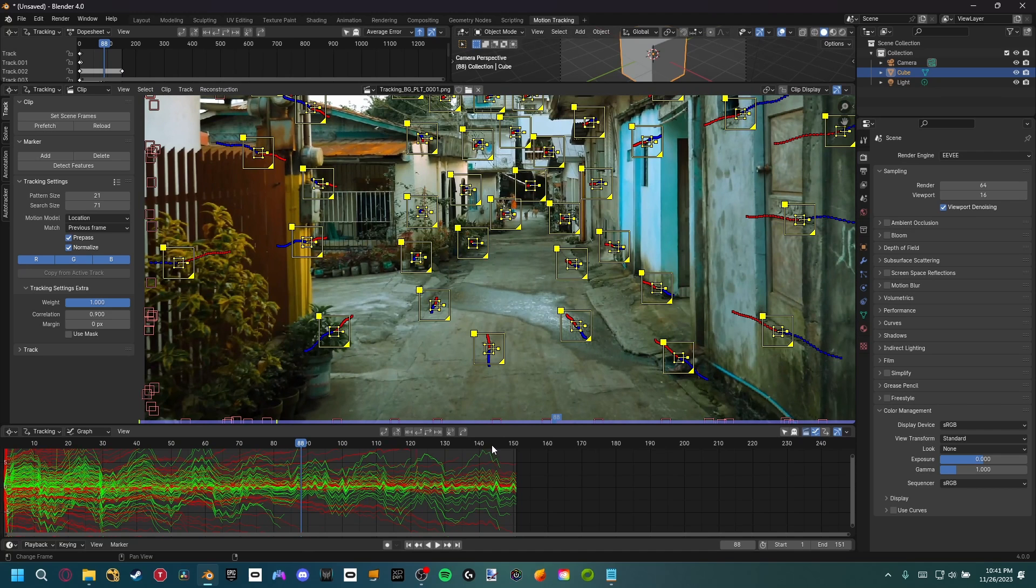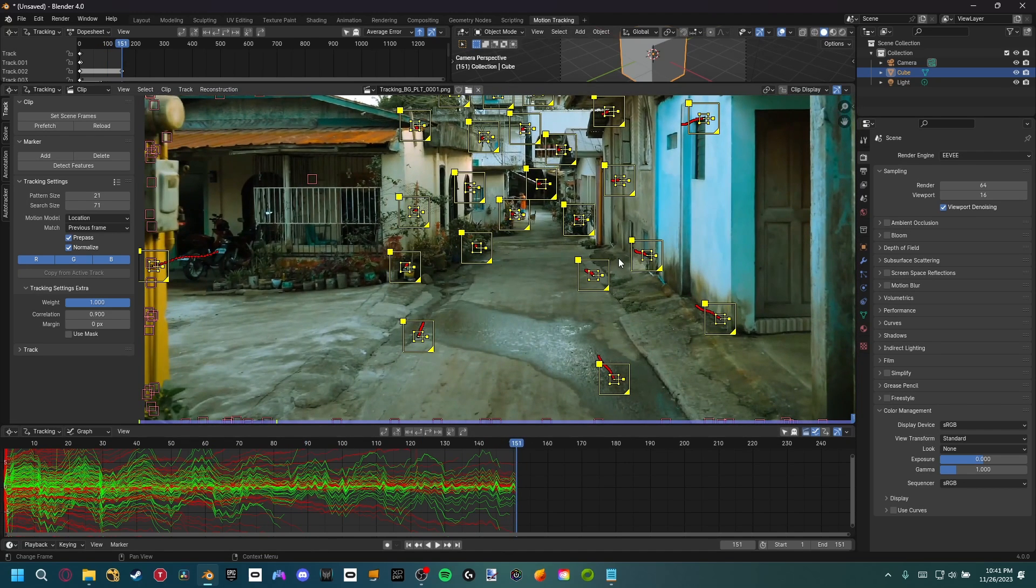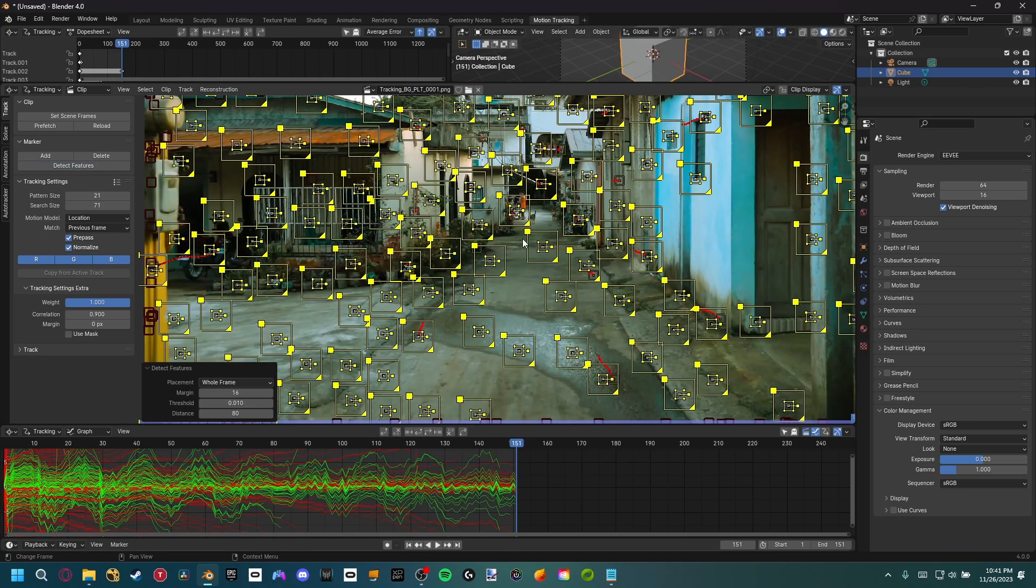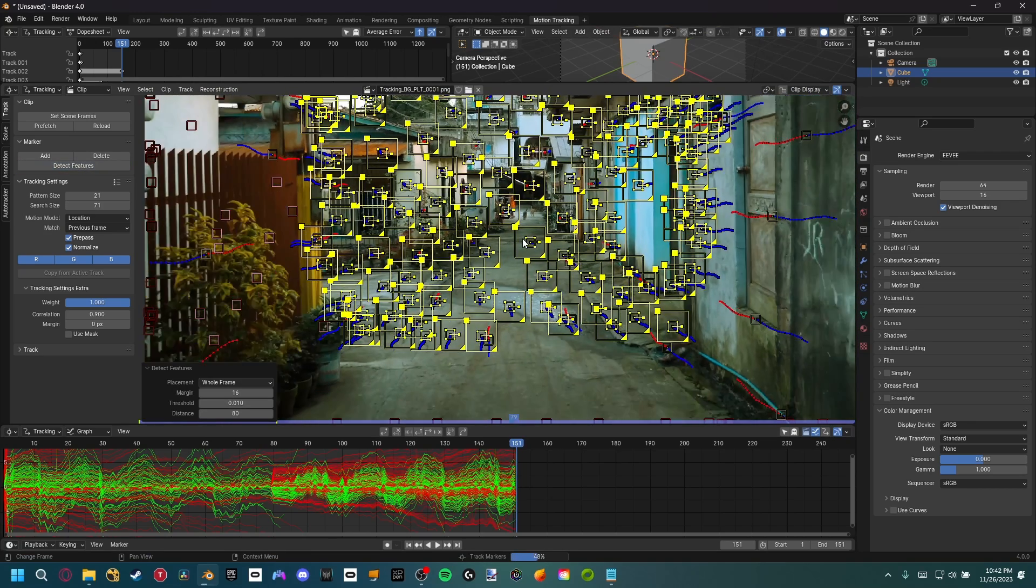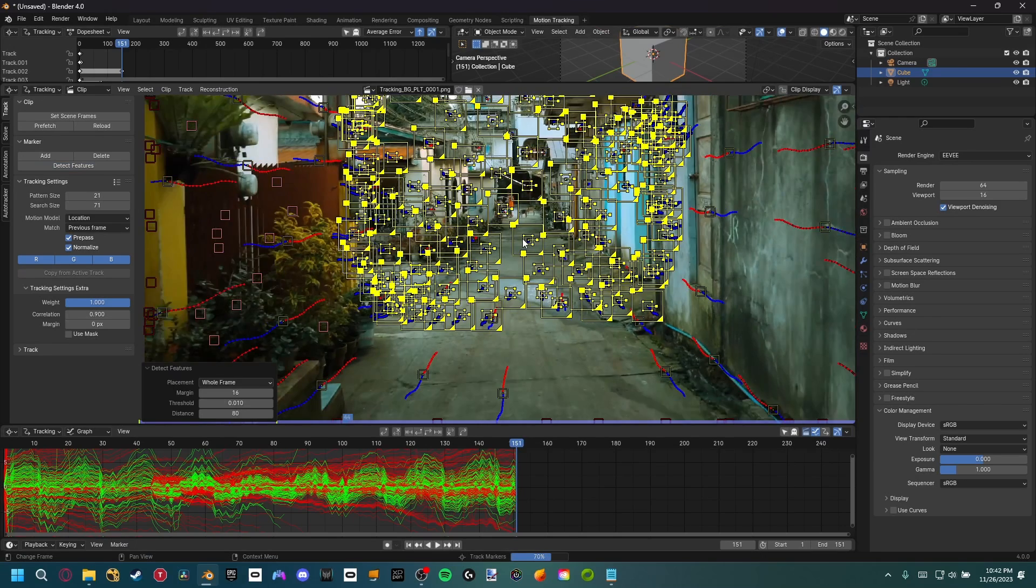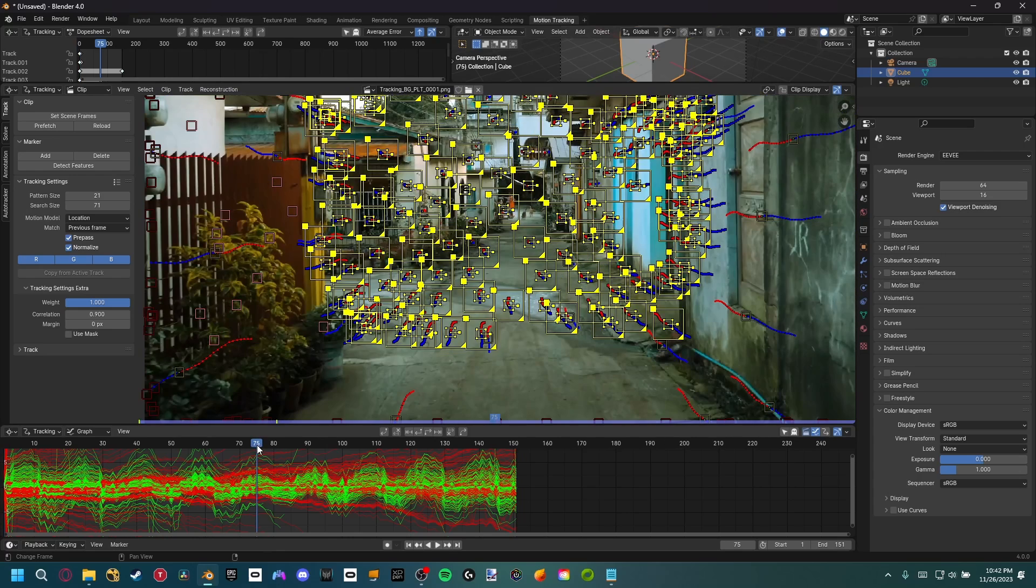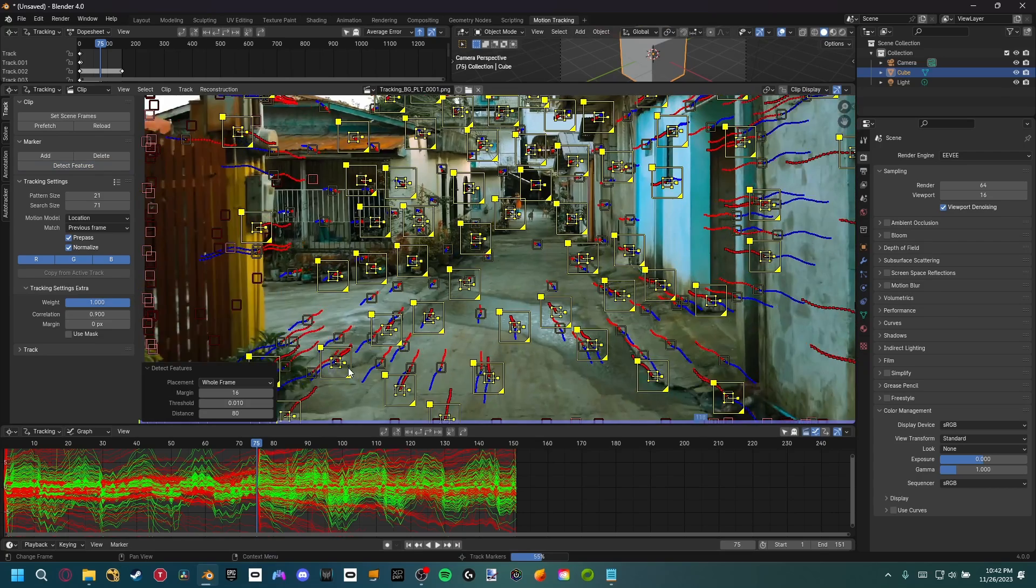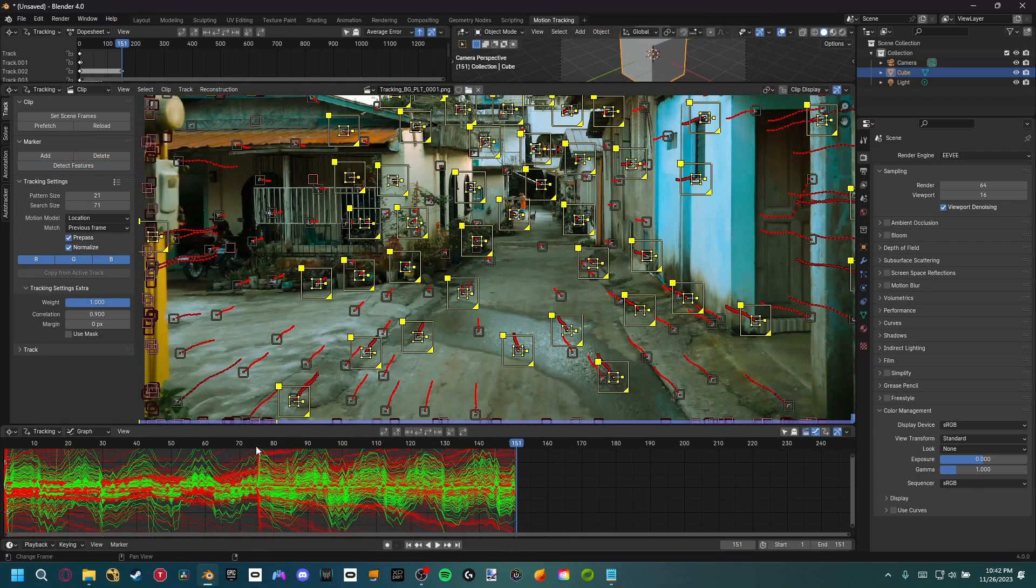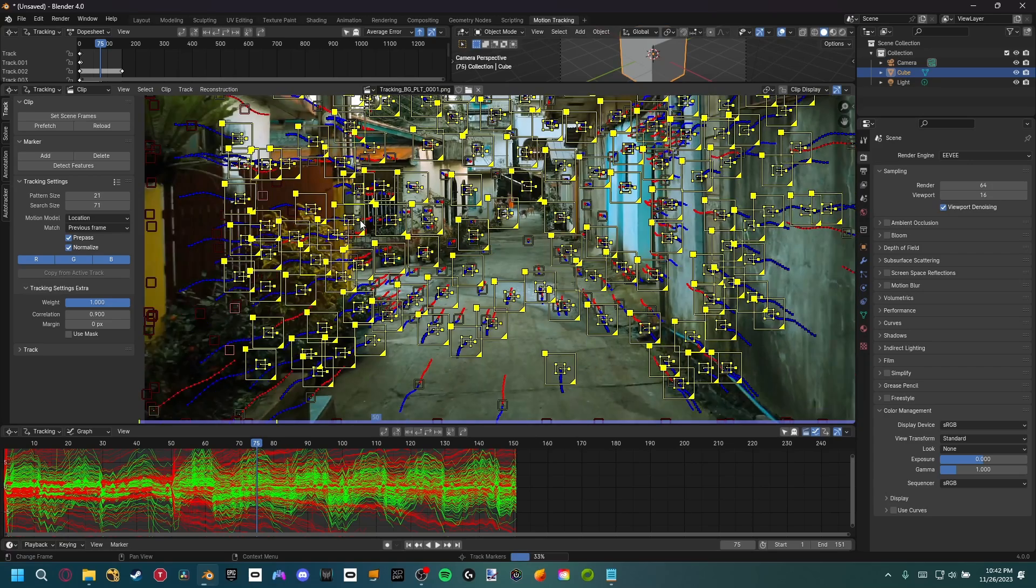What I want to go ahead and do is now that we have all the markers starting from the beginning of the footage, I want to go to the end of footage and detect some more features. Then what we can do is Ctrl-Shift-T and that'll actually track all of these markers backwards. So now we have markers at the beginning and end of the footage. We need to set markers at the middle of the footage as well. Let's detect some features again, Ctrl-T to track those forward. Then I'm going to come back to frame 75 and then Ctrl-Shift-T to track those backwards.